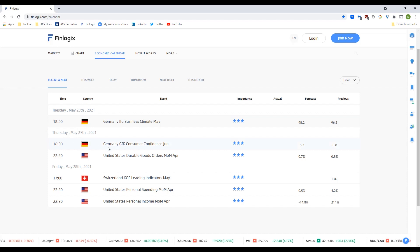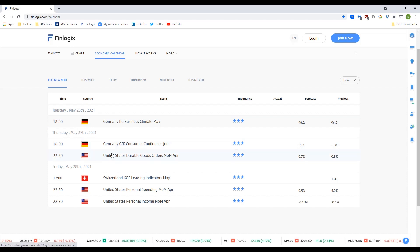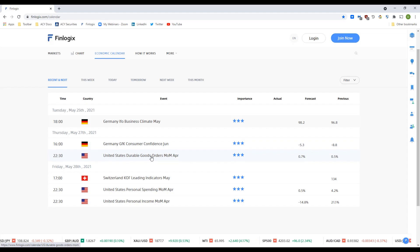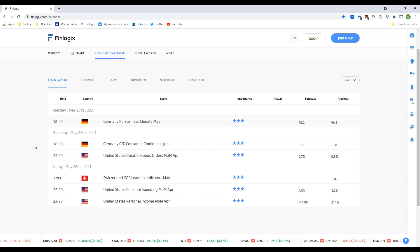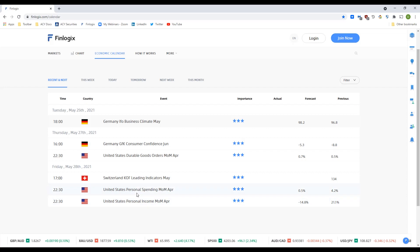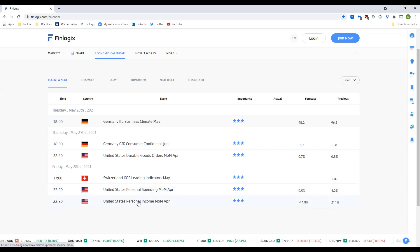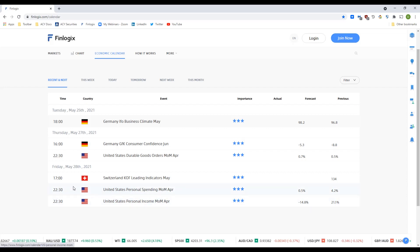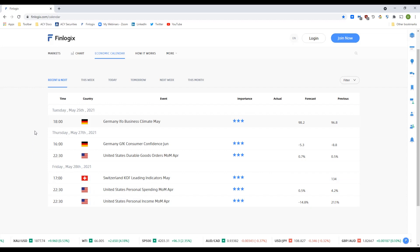Into Thursday we have the German consumer confidence and the US durable goods orders — those two items could affect the euro US dollar. Into Friday we've got the US personal spending and personal income coming out, so again those two items could affect the euro US dollar. Just make note of those.